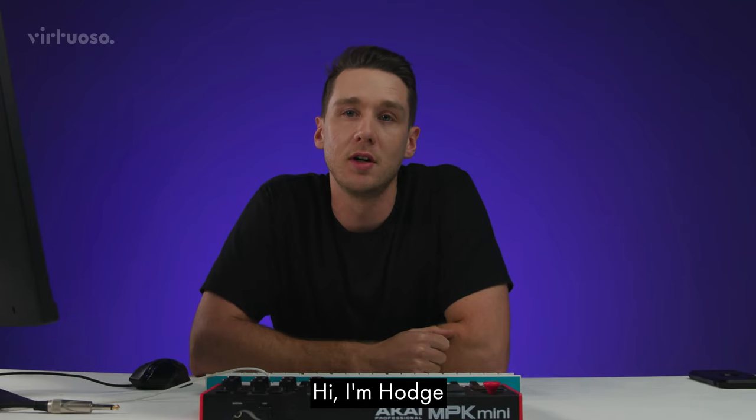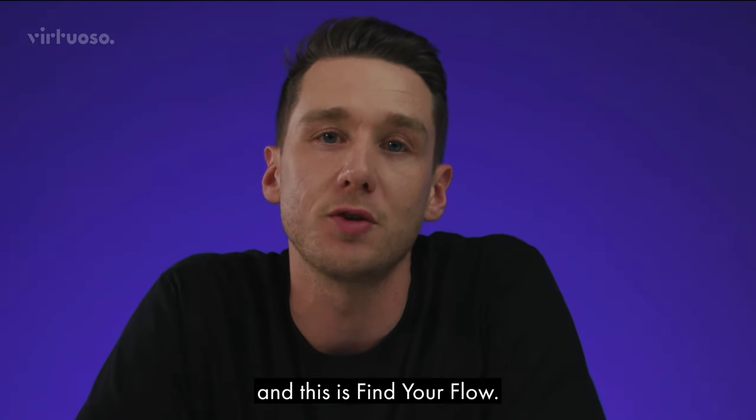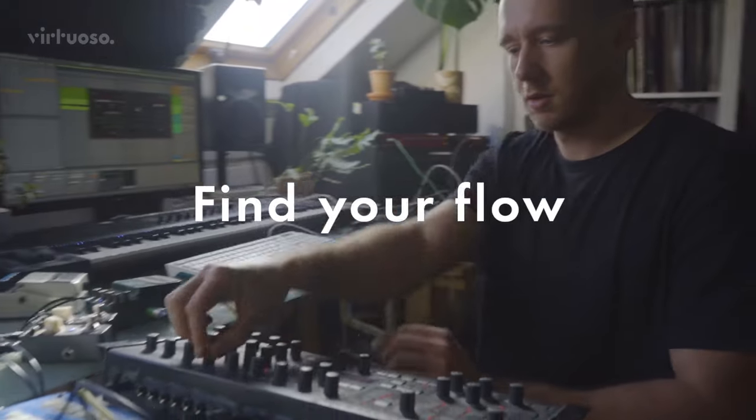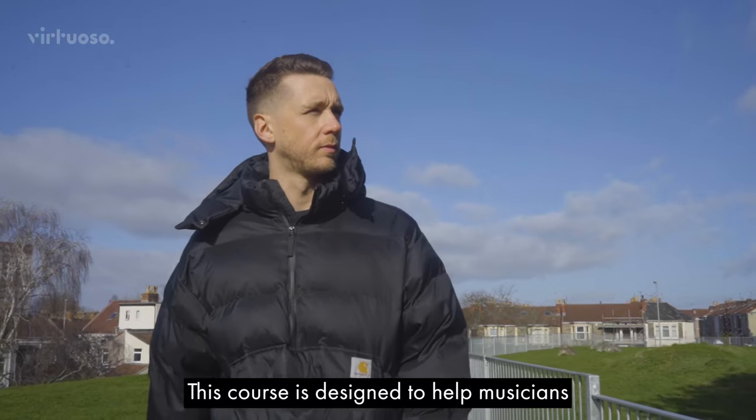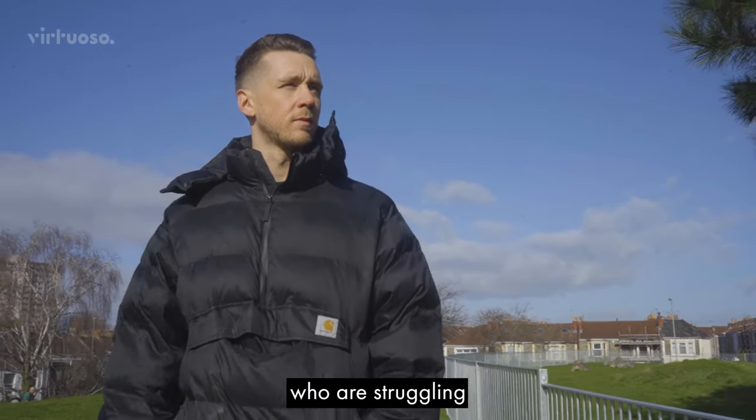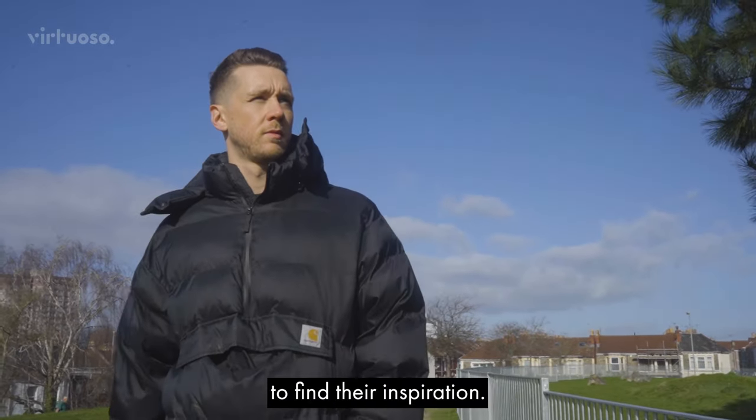Hi, I'm Hodge and this is Find Your Flow. This course is designed to help musicians who are struggling to find their inspiration.